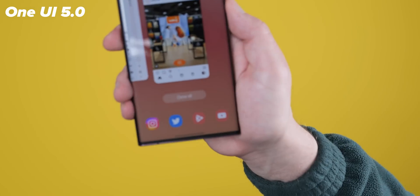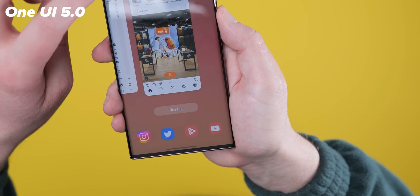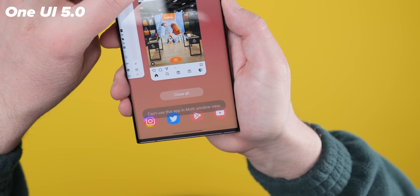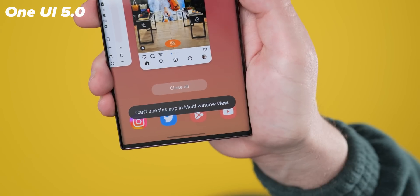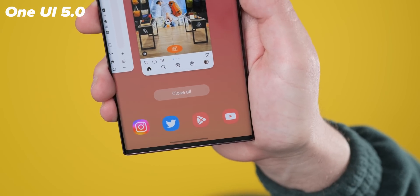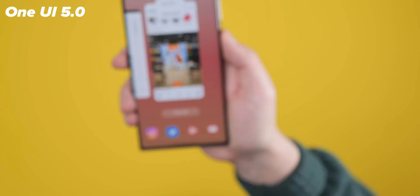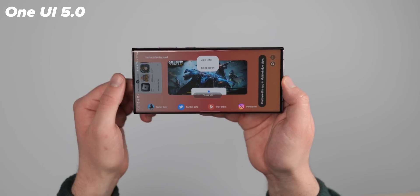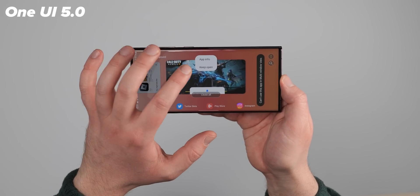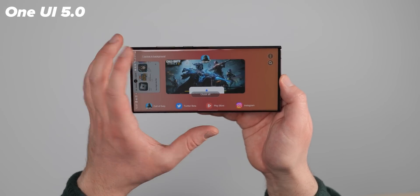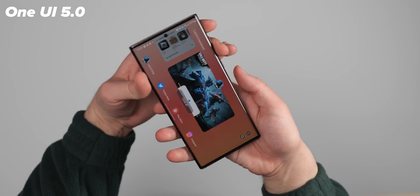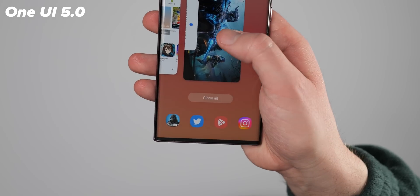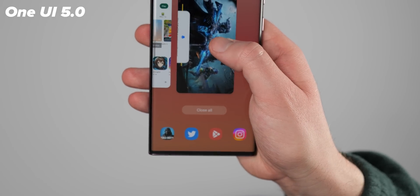Should a game or app not support split screen view, it may appear as a black or blank portion of your display if you try to initiate it. Unfortunately you will need to use those apps in full screen mode, although you can use the floating YouTube or video picture-in-picture player to watch videos while running those apps and games.